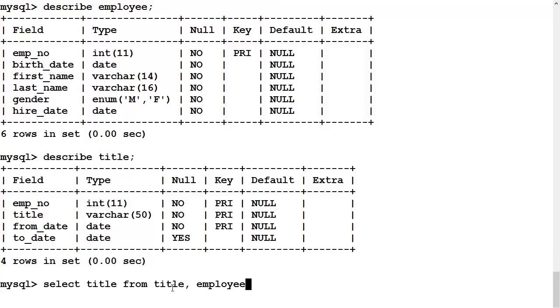We need title because that's the information we want. We need employee because that table contains the condition under which we want the title. We don't want everybody's however, we have some conditions.